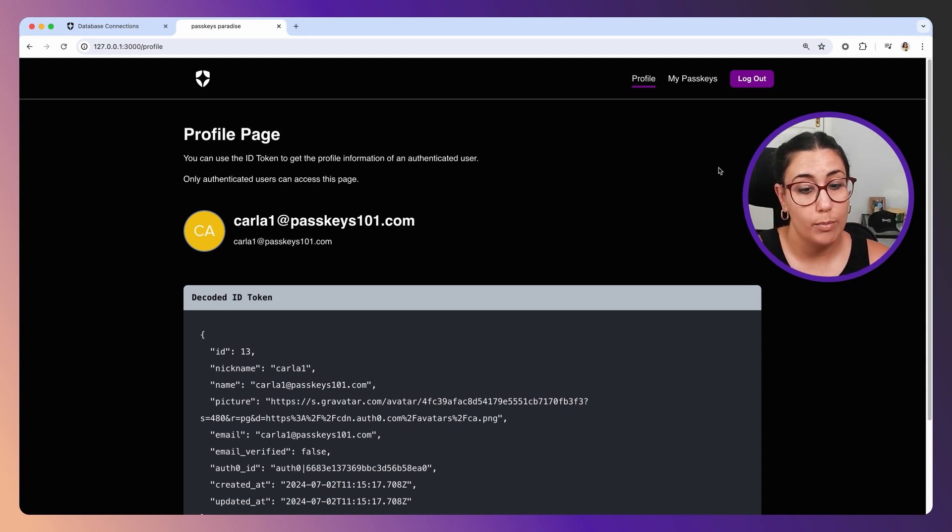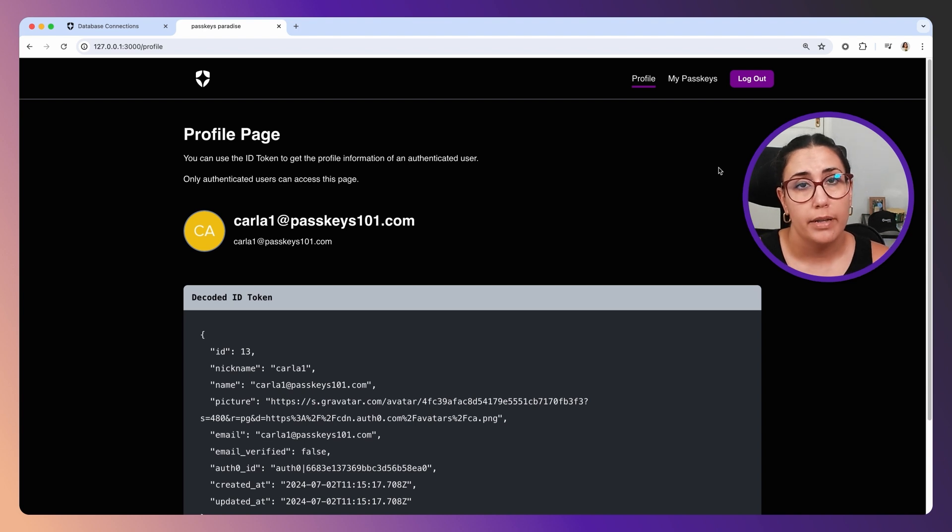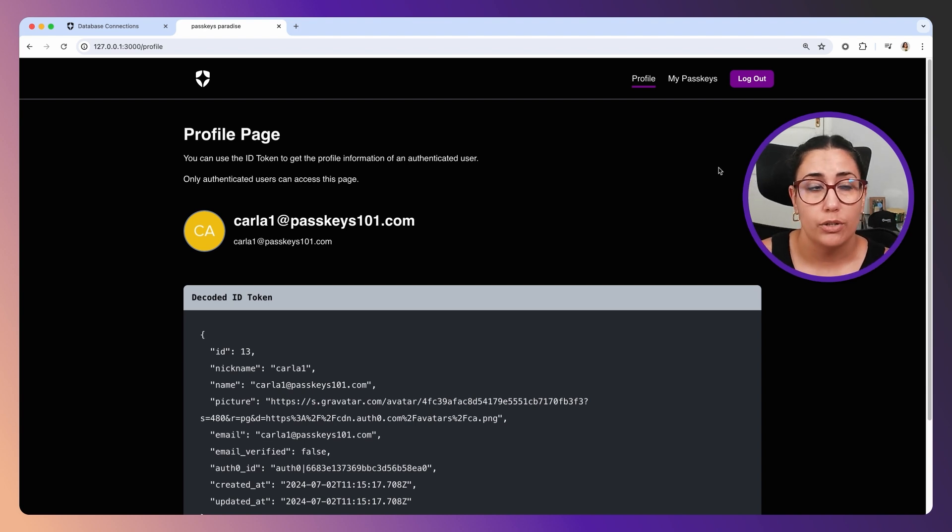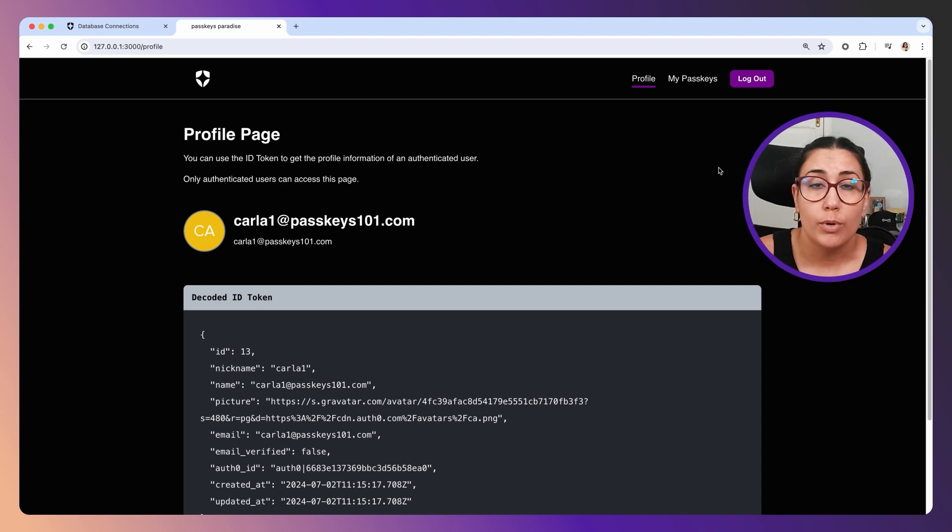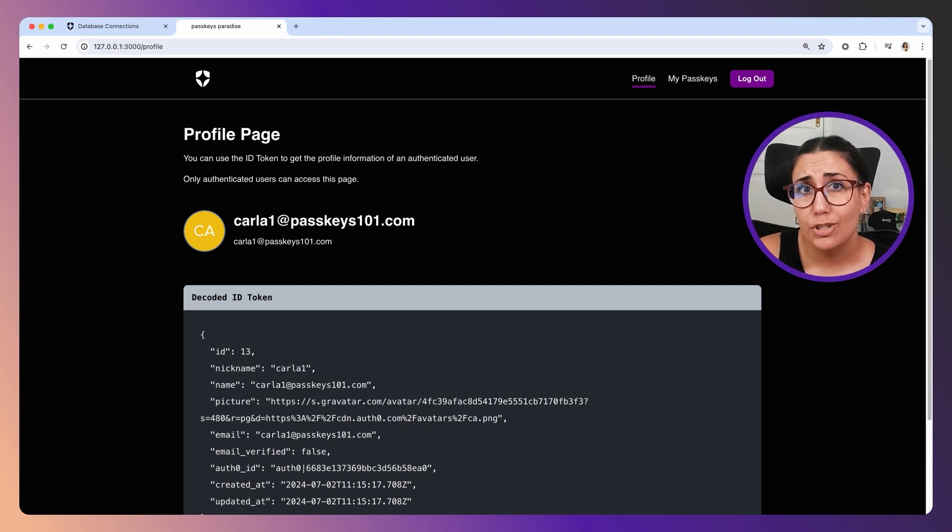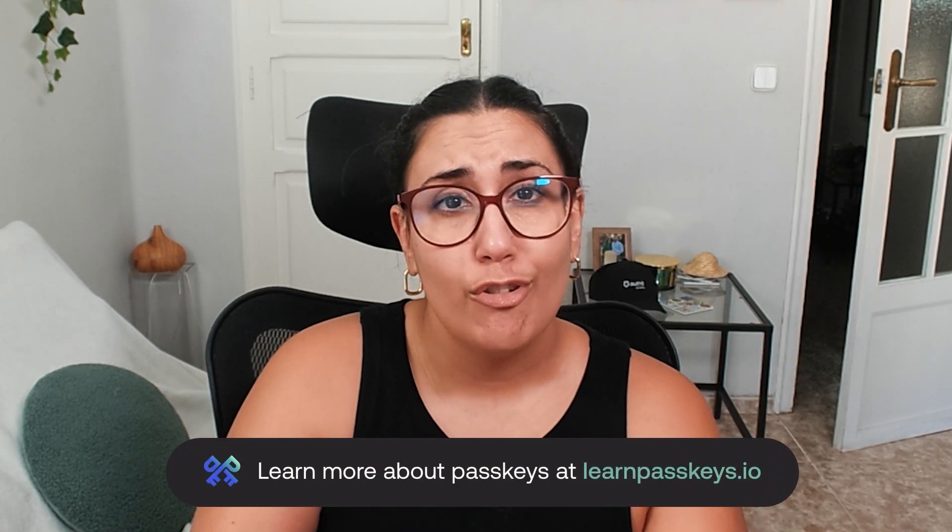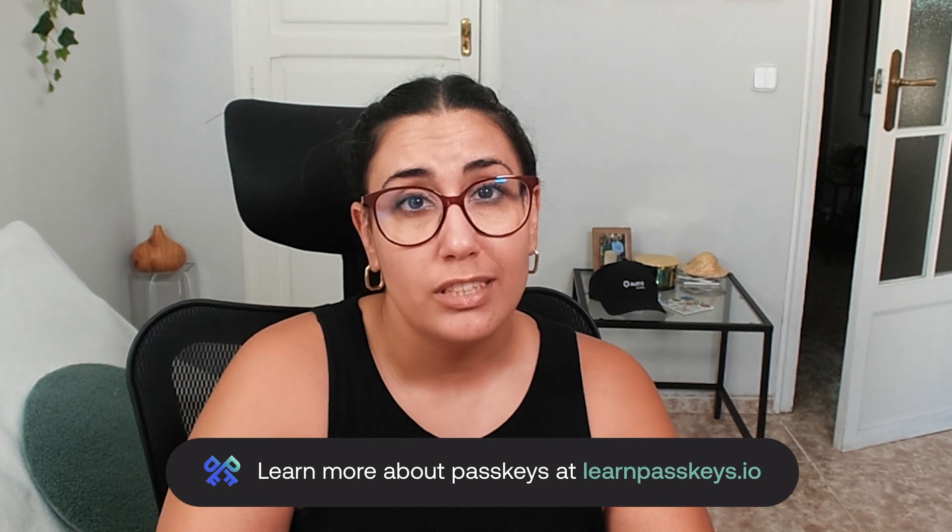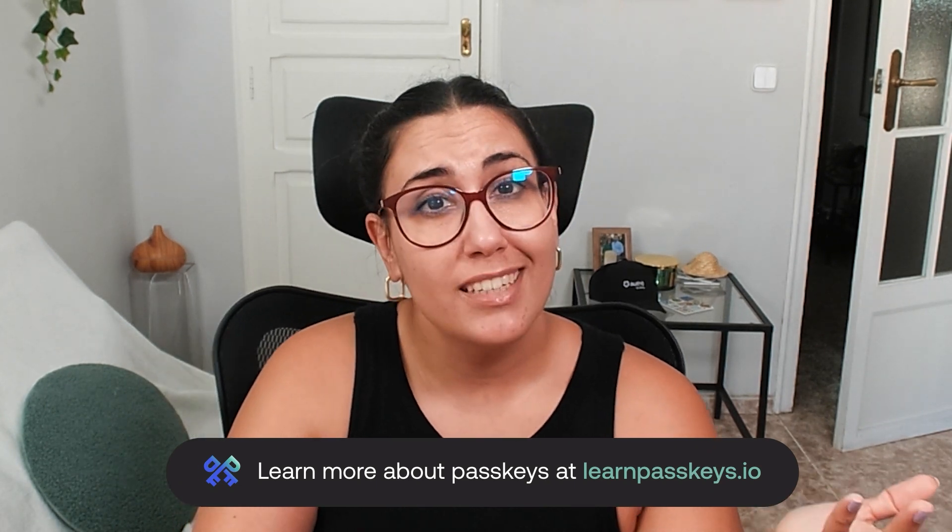What matters is that you are able to integrate with Auth0, and then once you have Auth0 integrated into your application, all you need to do is change some configuration in your Auth0 dashboard and that's pretty much it. Let me know if you like this video, let me know if you have any questions, and thanks for watching.